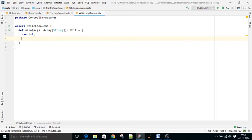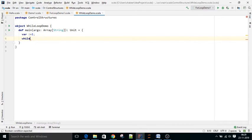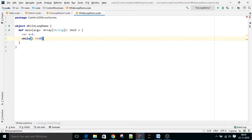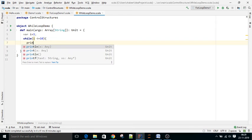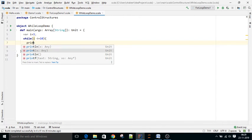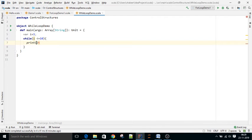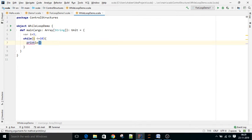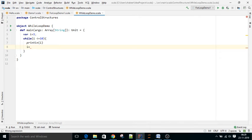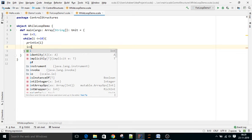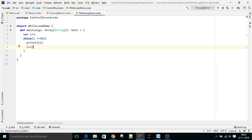While i less than or equal to 10. While i less than or equal to 10, println i, i equal to i plus 1.